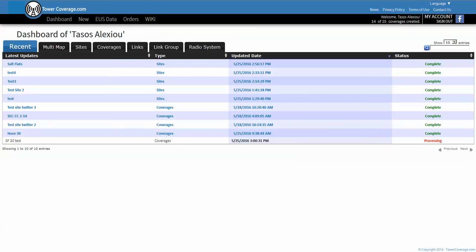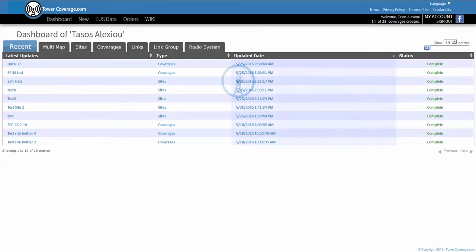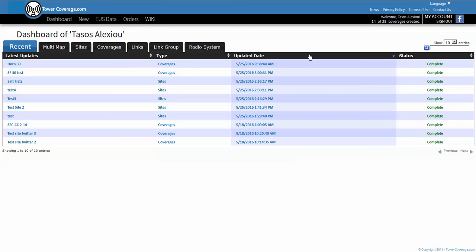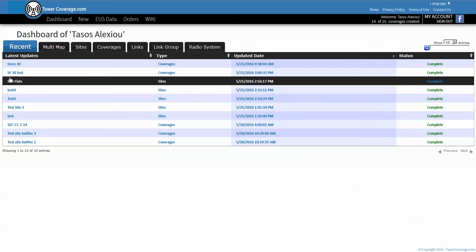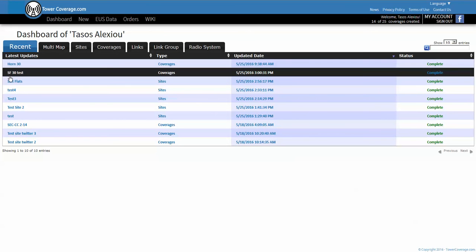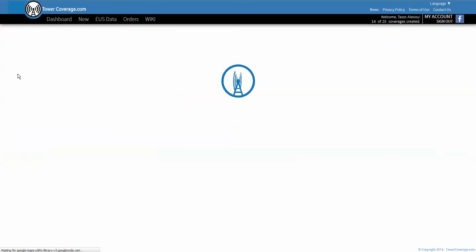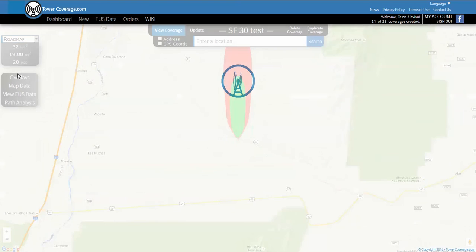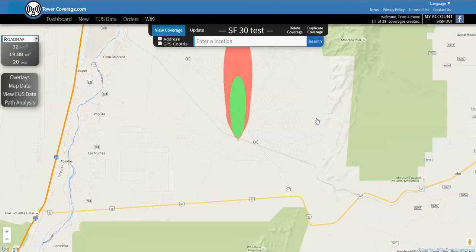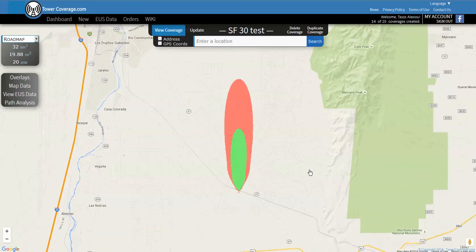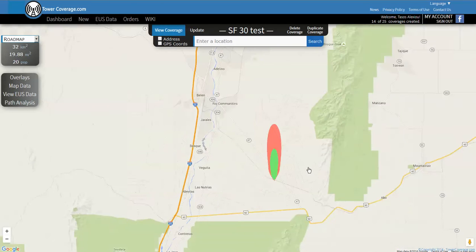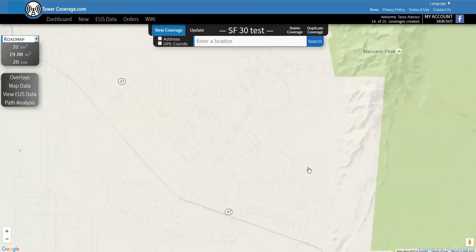Here we go, now we see that our salt flats 30 test coverage map is now complete. So if we click on it we'll actually see the map.